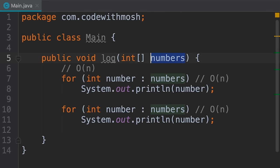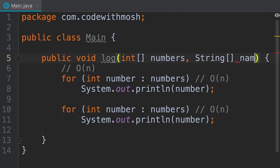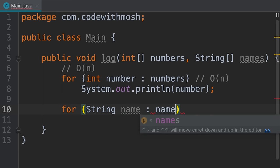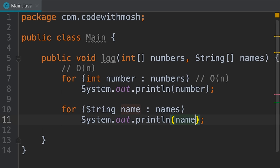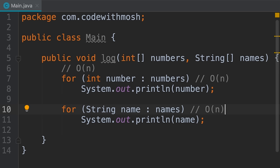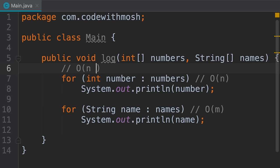What if this method had two parameters — an array of numbers and an array of names — and we iterate over each? Both loops run in O(n), but the tricky part is: what is n? We have two inputs. We could use n for the size of the first input and m for the size of the second. So the runtime complexity is O(n + m), which we can simplify to O(n) since the runtime still increases linearly.